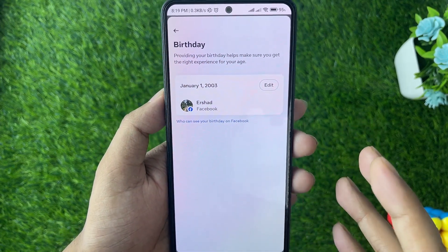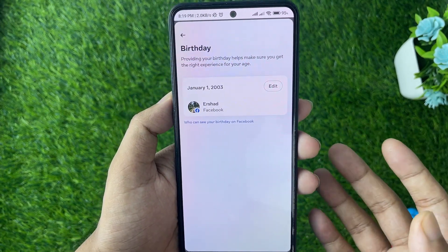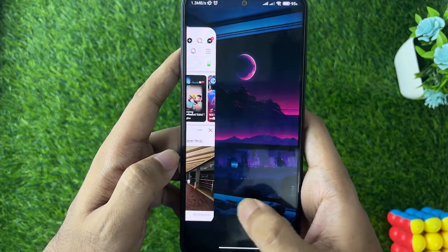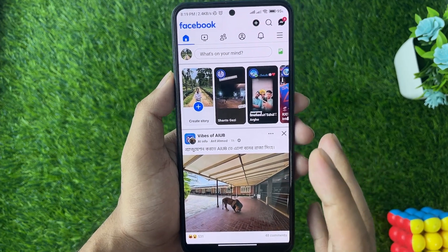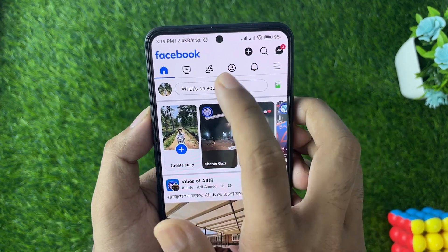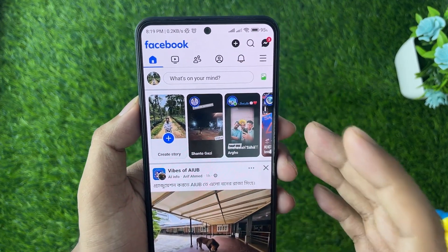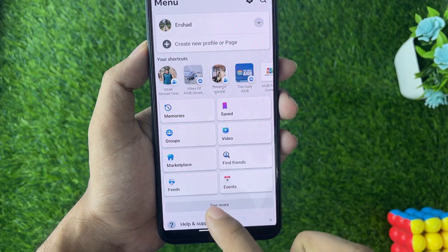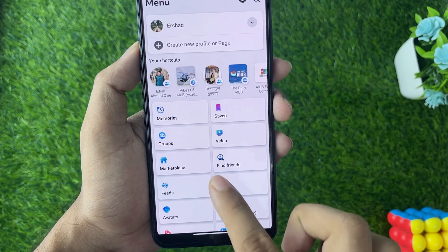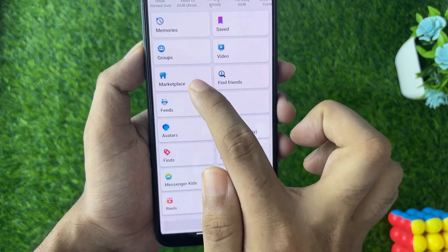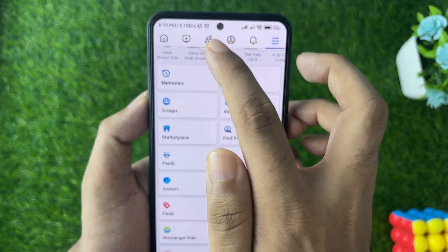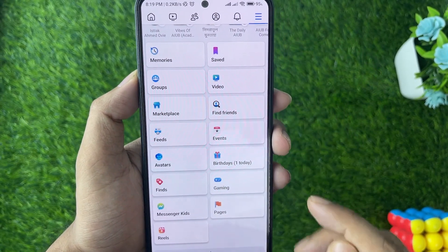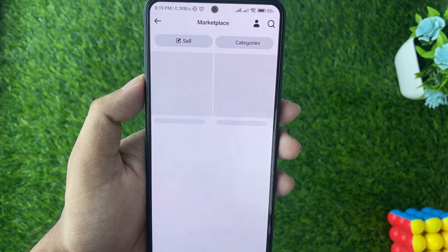Another issue could be that you're not using an up-to-date version of Facebook. Also, you might have Marketplace but not see the option in the main tab. In that case, tap the three dots on the upper side and tap 'See All.' From there, you'll find the Marketplace option even if it's not visible in the main tab.